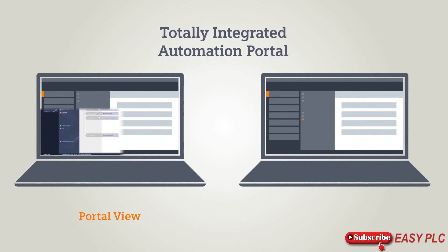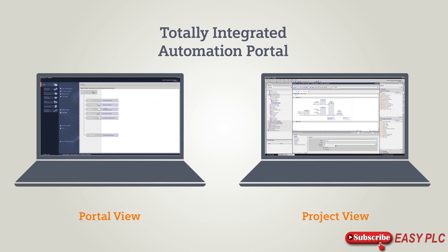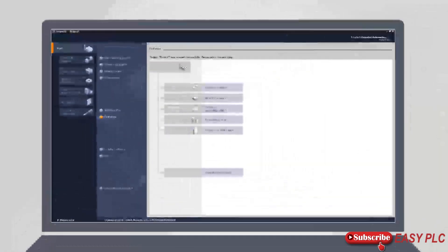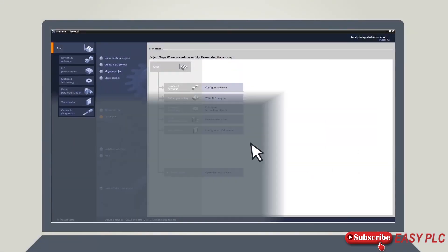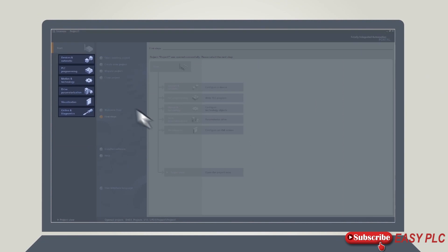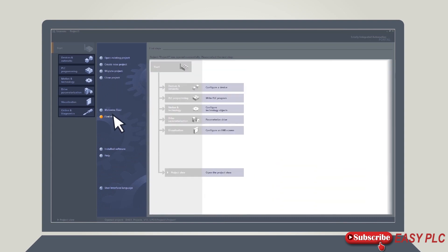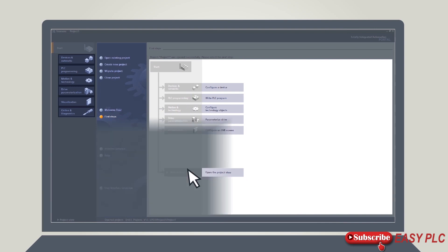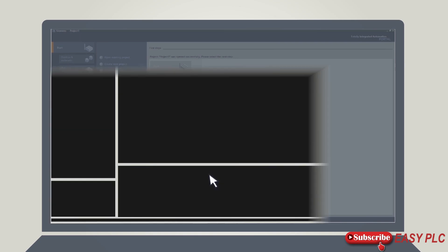In general, TIA Portal offers you two different views: the portal view and the project view. The portal view offers a task-based mode of operation. If you select your particular task here, corresponding actions will be presented to you in the selection window. To switch to the project view, simply select the link.